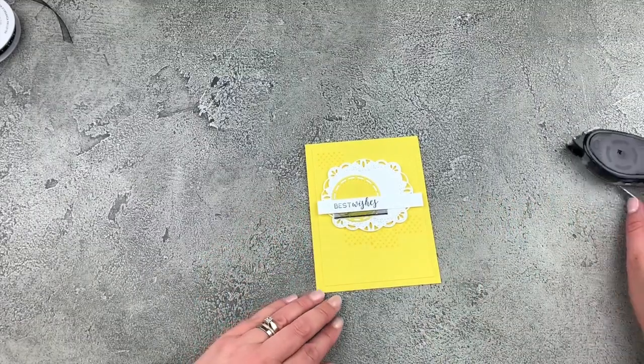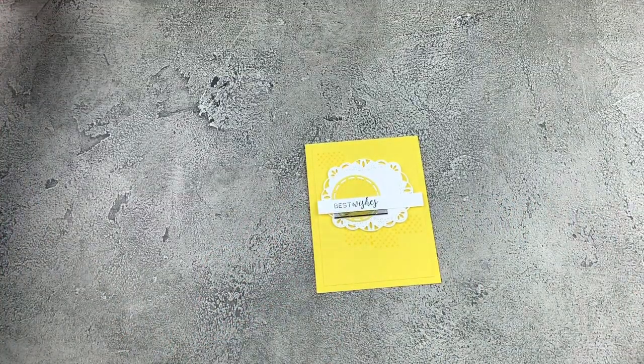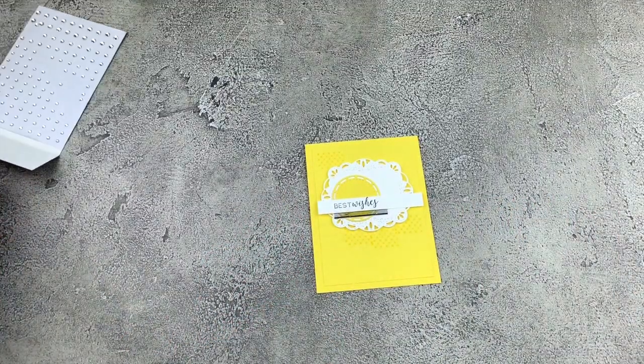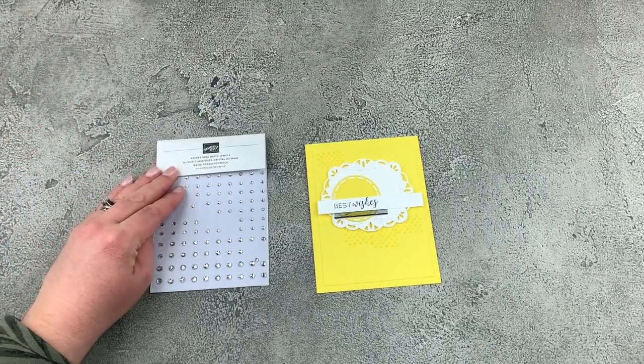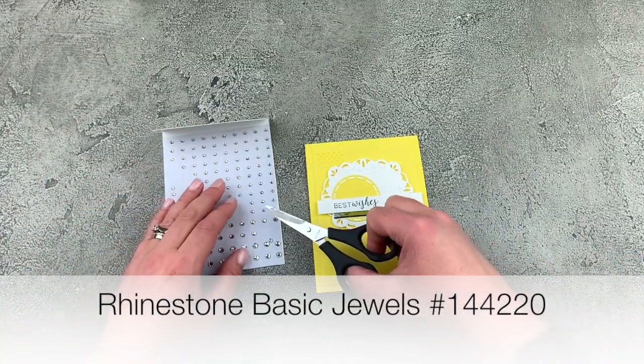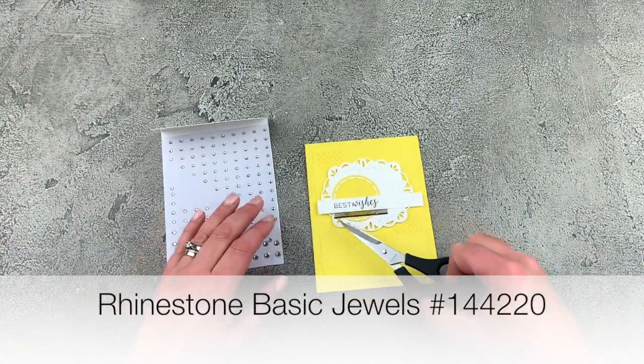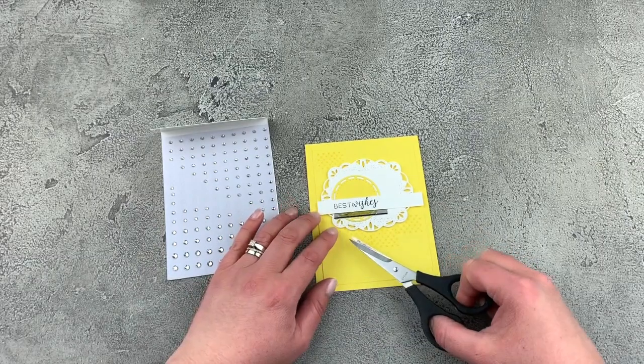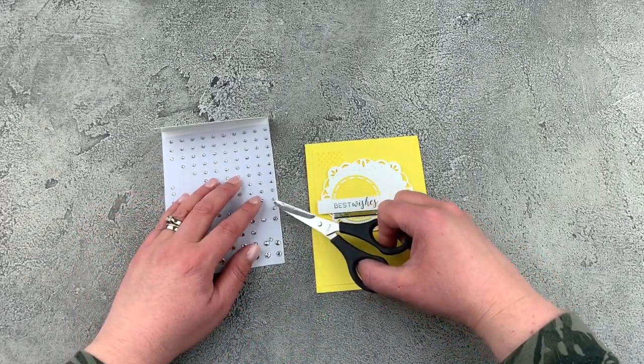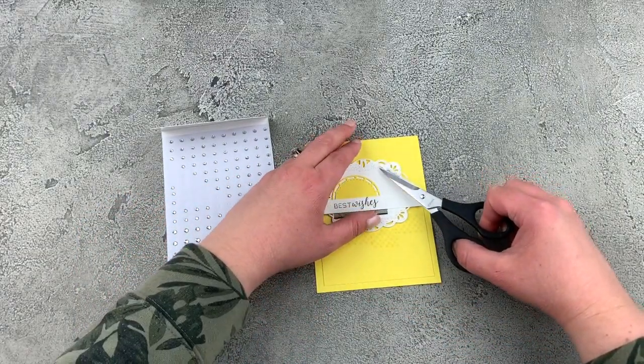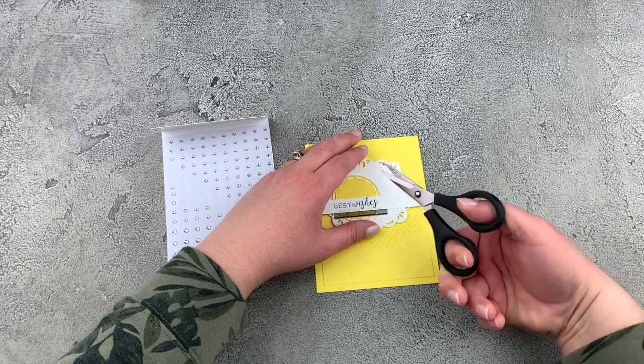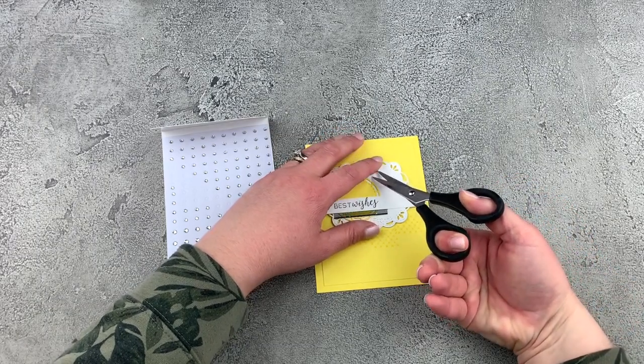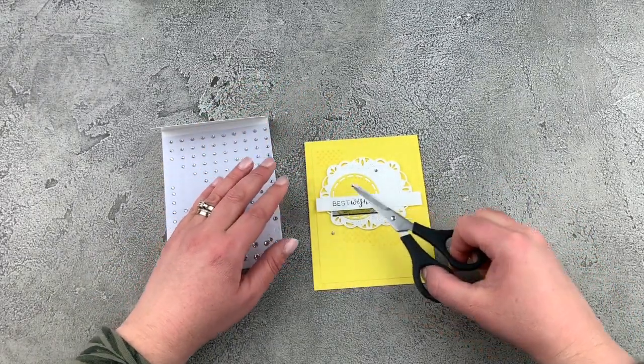Looking lovely. We have one final piece and that is to add some of the rhinestone basic jewels. I love these. I put them on everything. So let's just add some of those in. There we go.